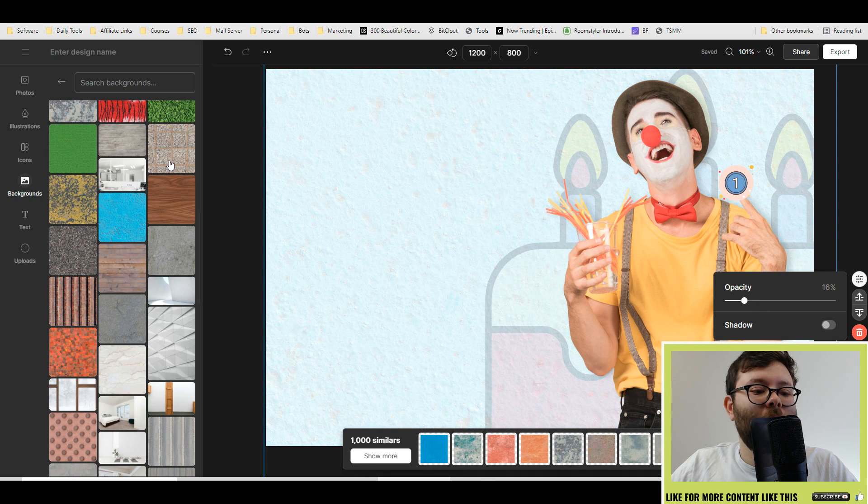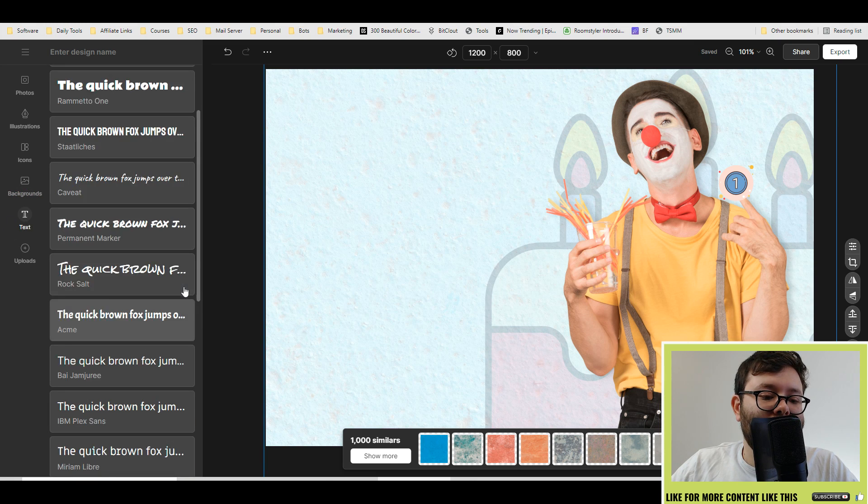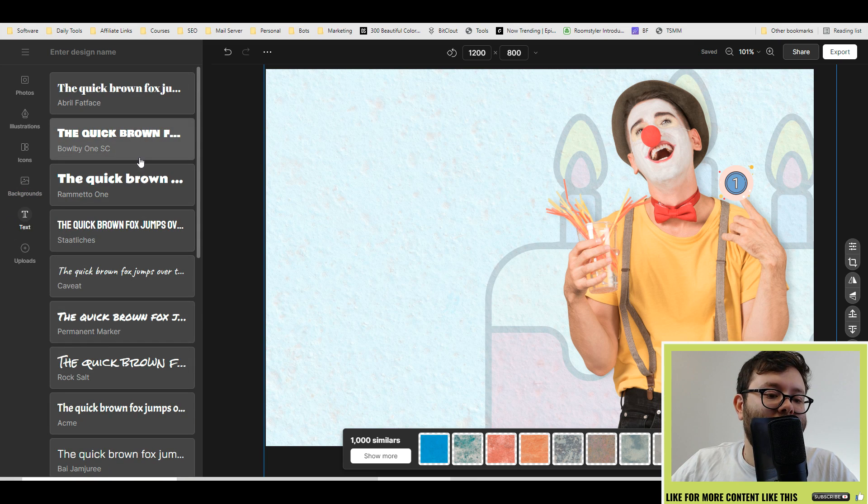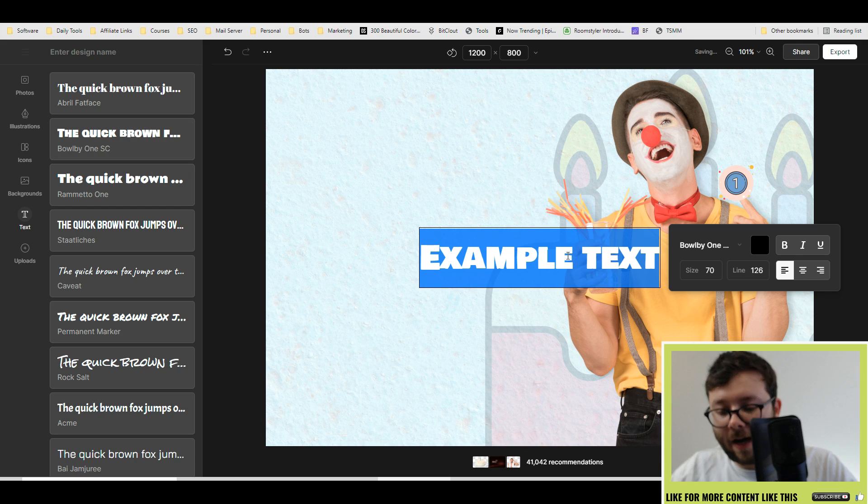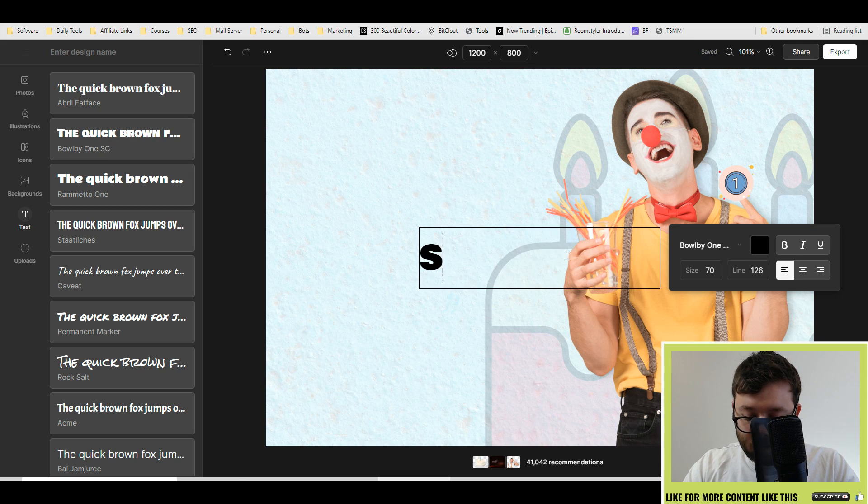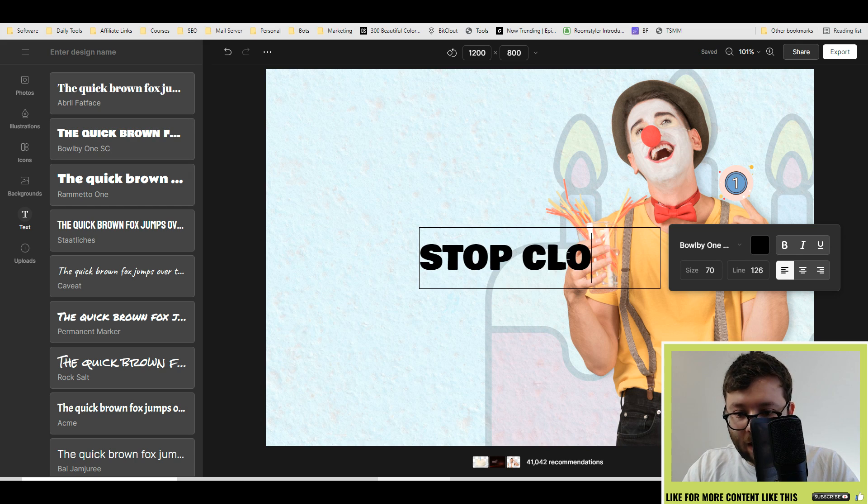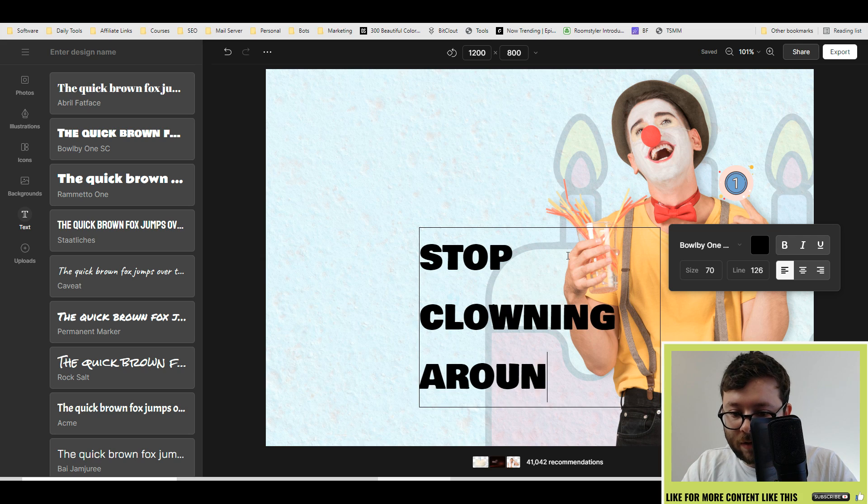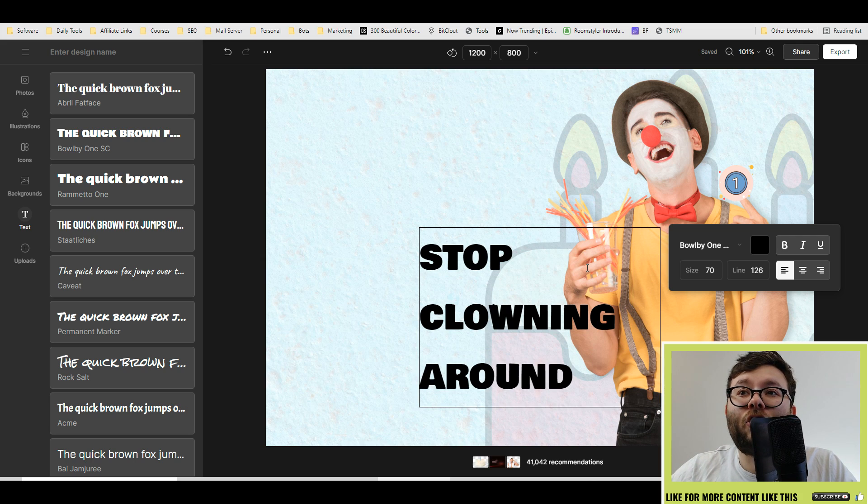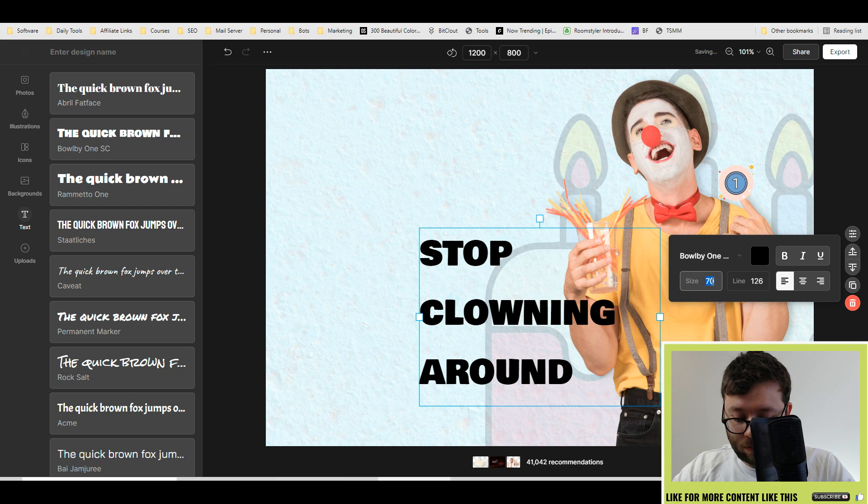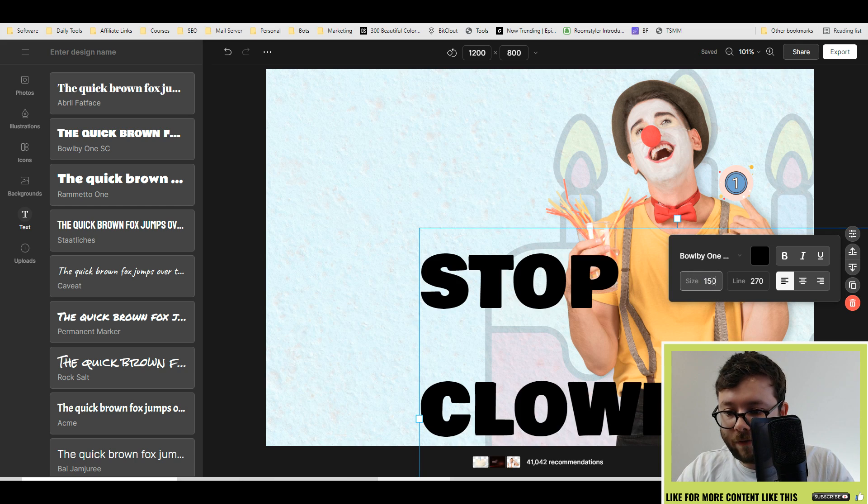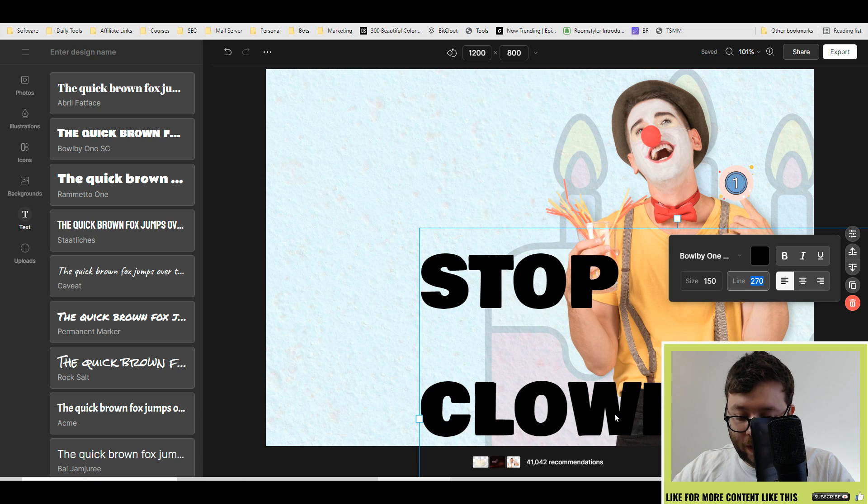Next, let's go to text and let's go ahead and add some text in. Let's do this one and then say 'Stop Clowning Around.' You can adjust the text accordingly. If you want to make it bigger, just change it here. Let's make it 150. If we want to change the line spacing in between, let's make that 100. That's a bit too little, there you go.